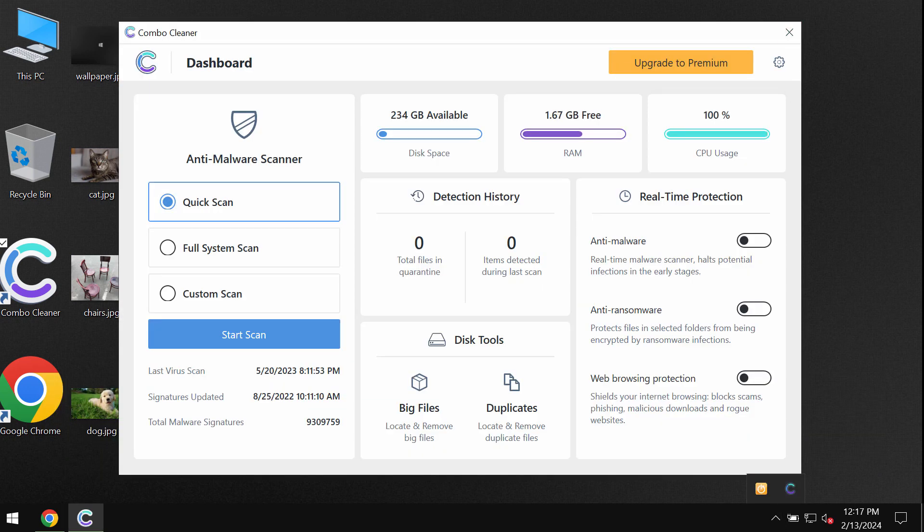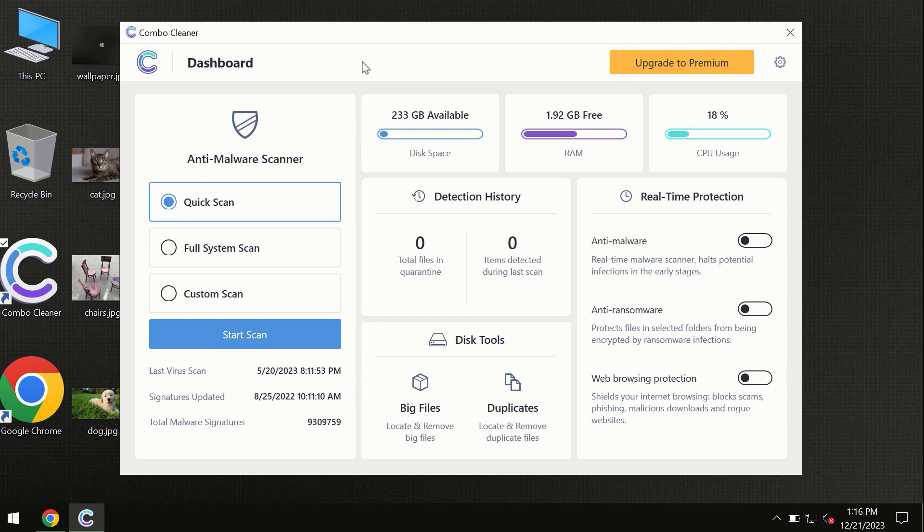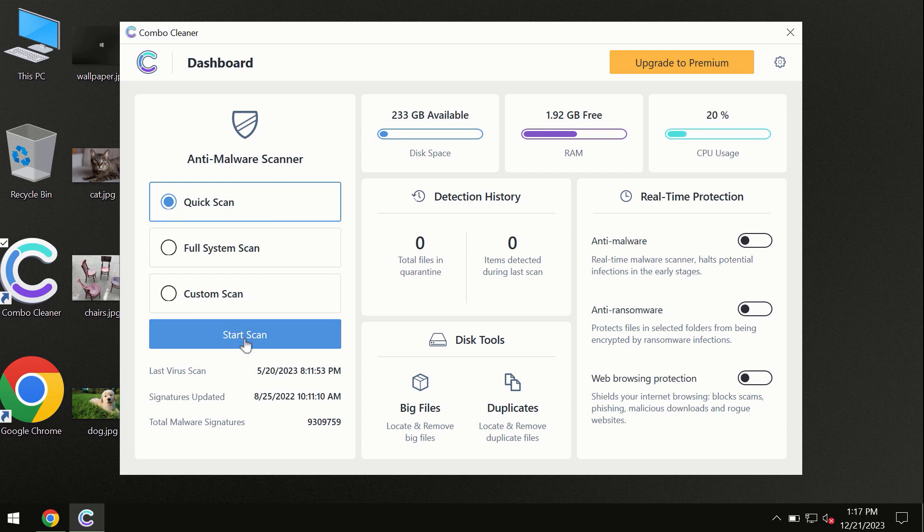After you have successfully downloaded and installed Combo Cleaner antivirus, the program is initially in trial mode, so only quick scan option is available.